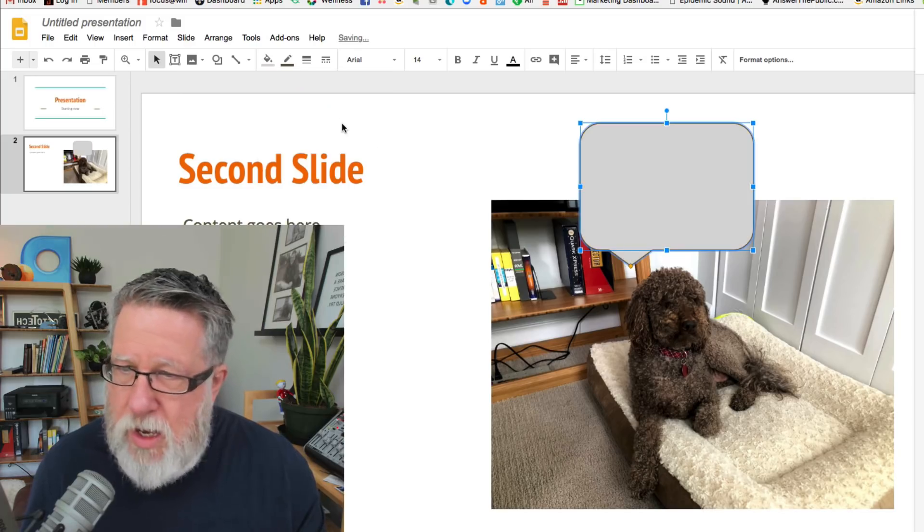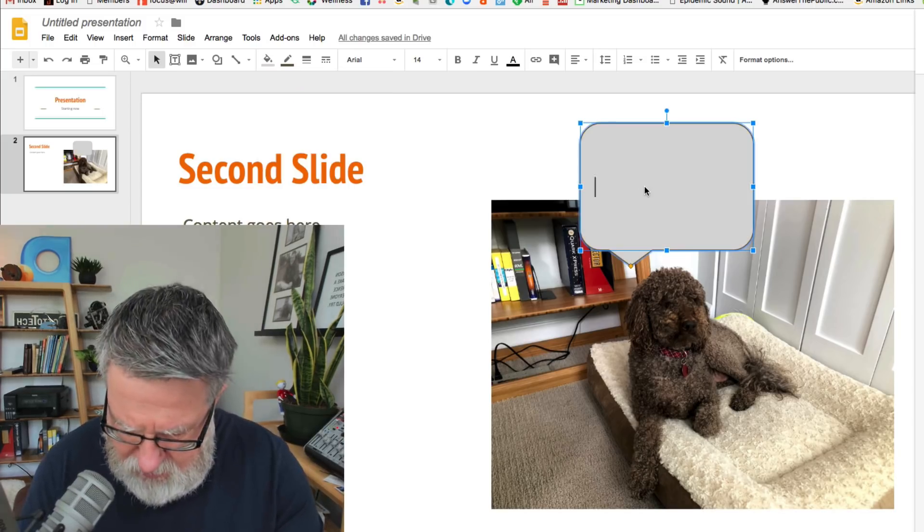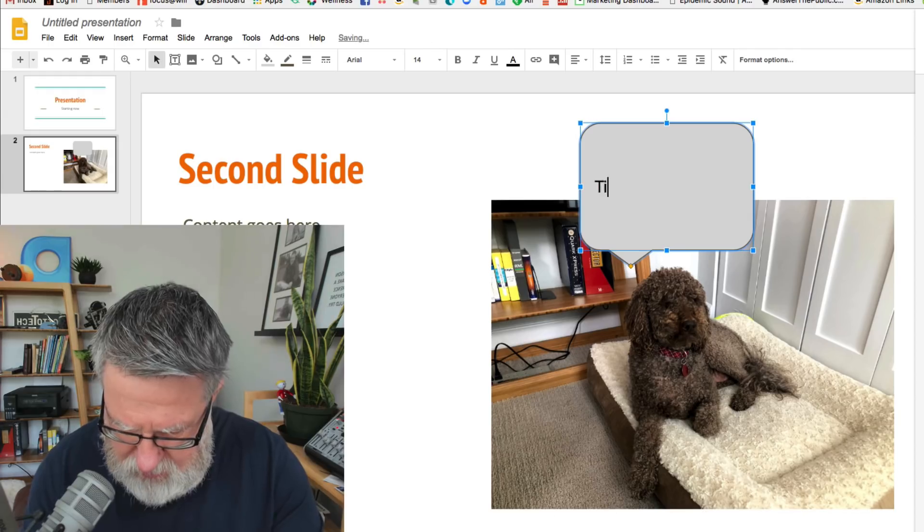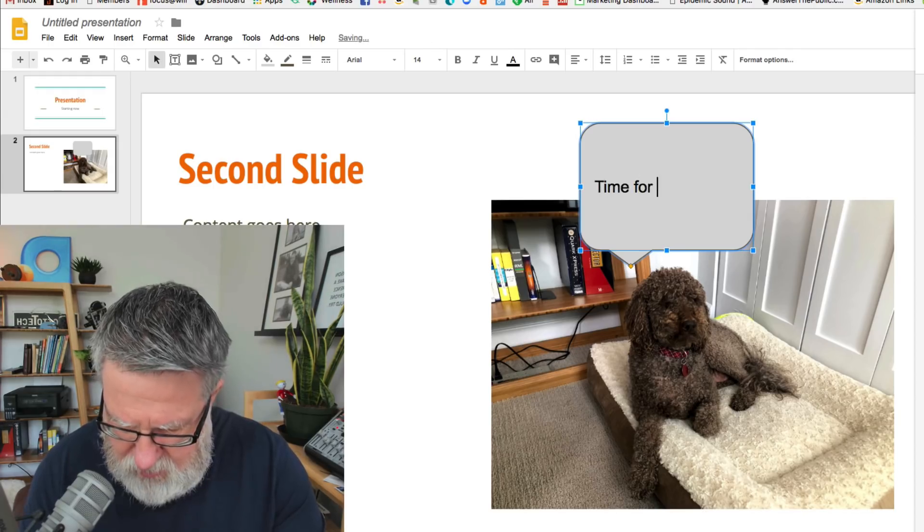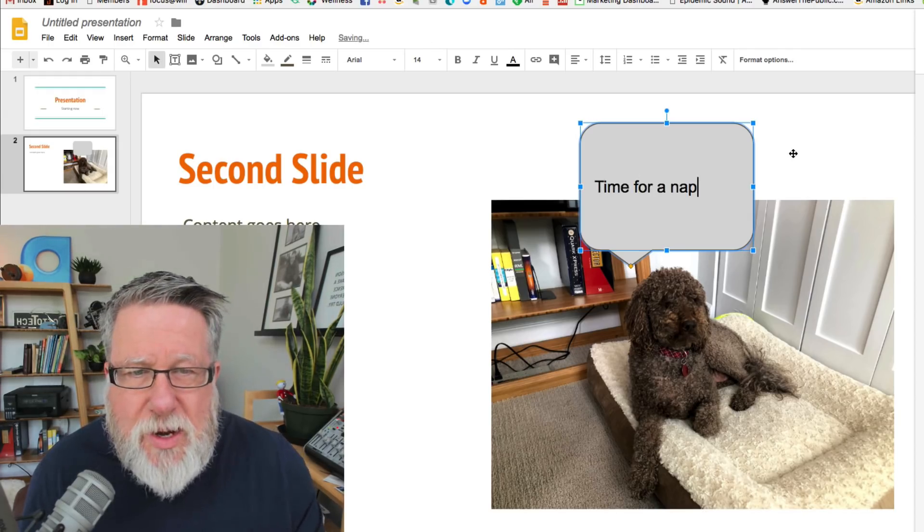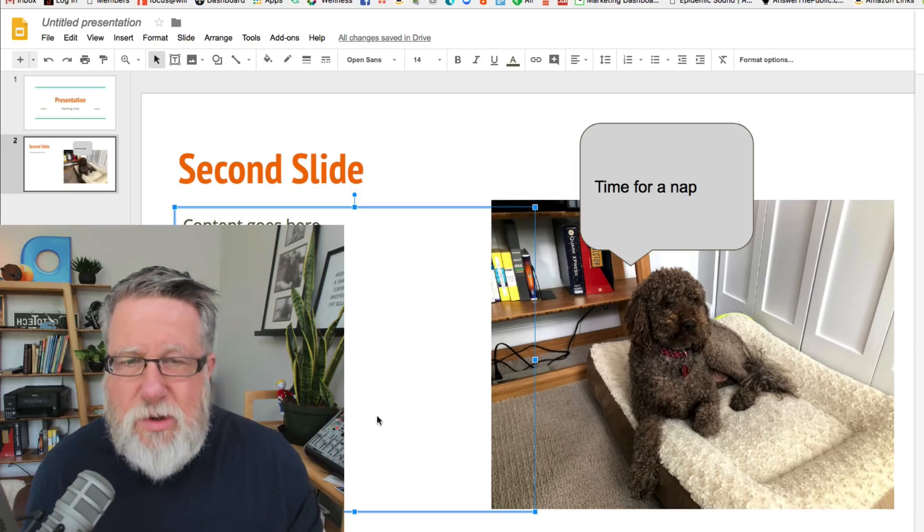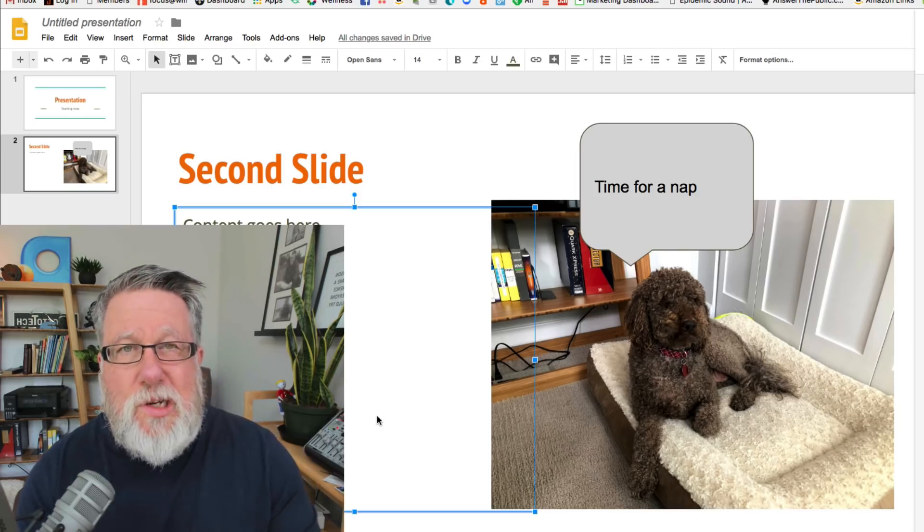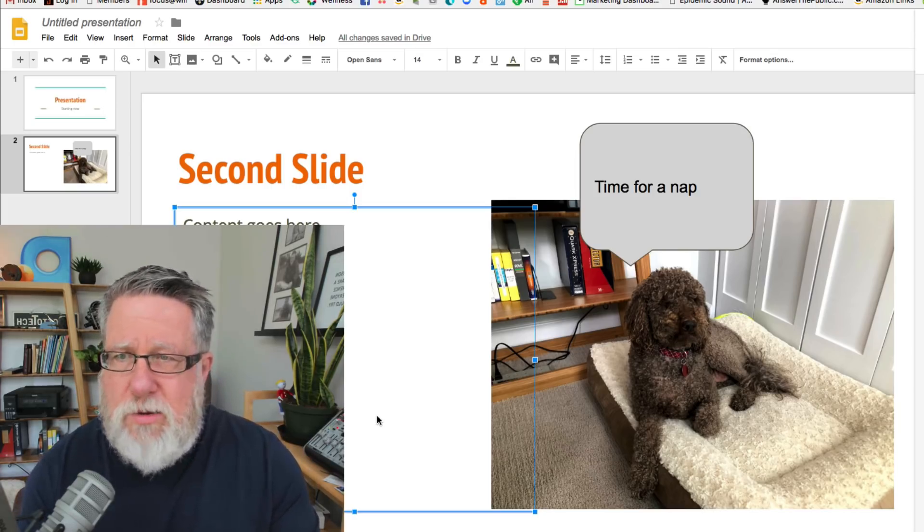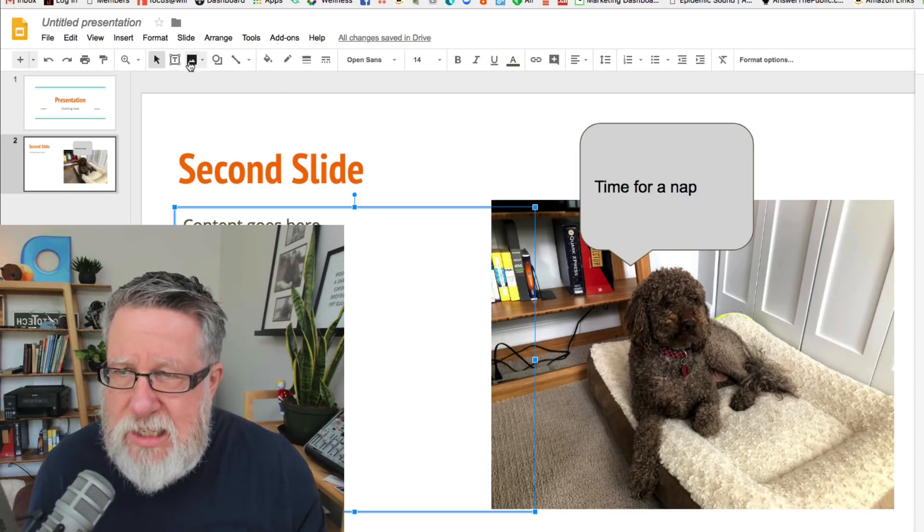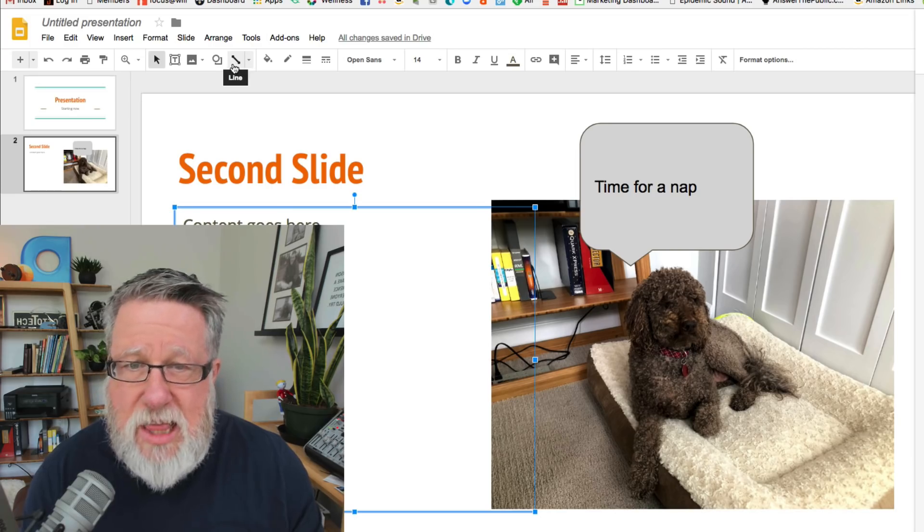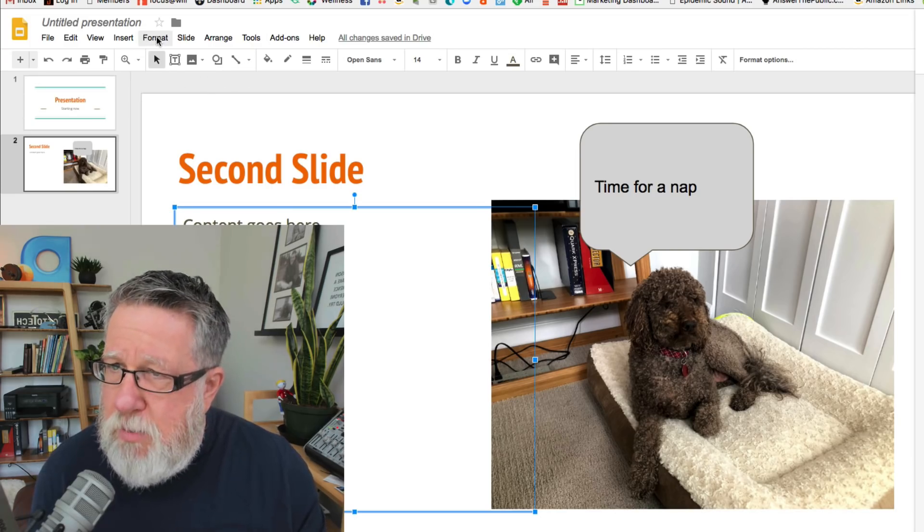Now I don't like that background color so let's change that right now to something a little milder. There we go. If I double click in it, I can add text so you can very quickly dress out your slideshow any way you choose. Now these assets that you have, these illustration assets I think are really valuable.